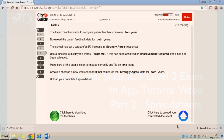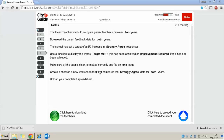Now we're on to task 5. The head teacher wants to compare parent feedback between two years. It says download the parent feedback data for both years, and the school has set a target of 5% increase in strongly agreed responses. Use a function to display the words 'target met' if this has been achieved, or 'improvement required' if this has not been achieved.